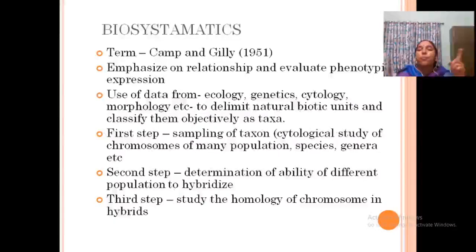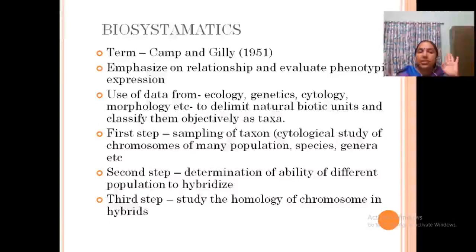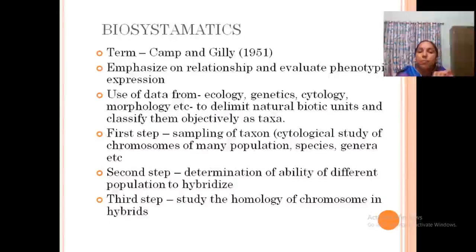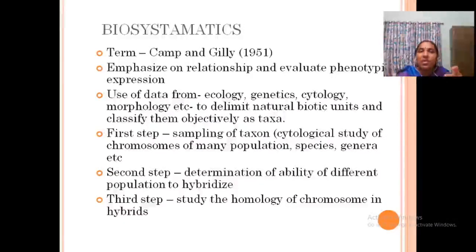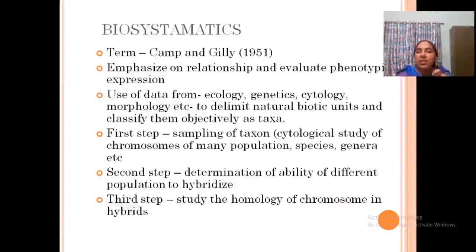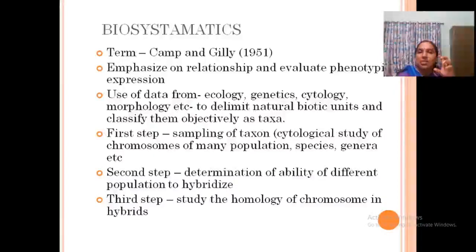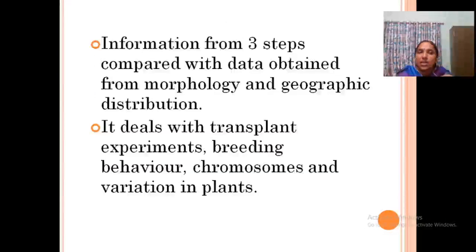Chromosomes of many populations, species, and genera are studied. The second step is determining the ability of different populations to hybridize. The third step is studying the homology of chromosomes in hybrids, applying genetics. Information from all three steps is then compared with data obtained from morphology and geographic distribution.